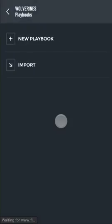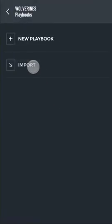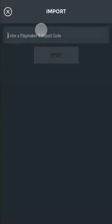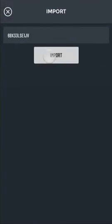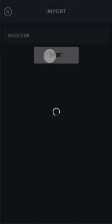Tap Playbooks. Then tap Import Playbook. Enter the import code and tap the Import button.